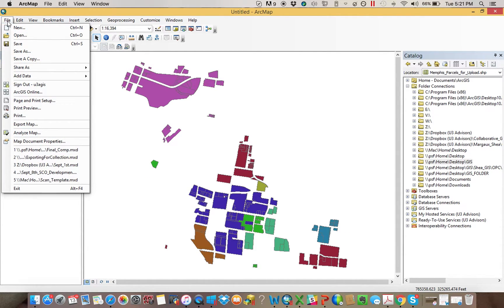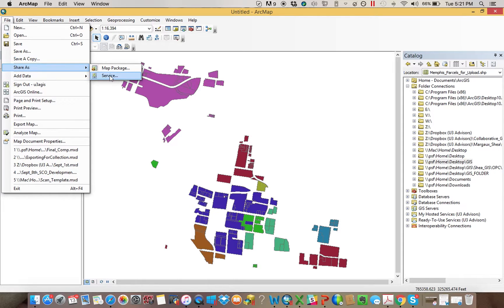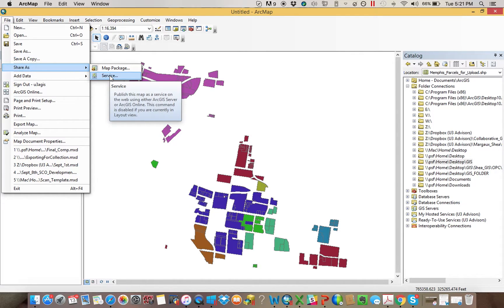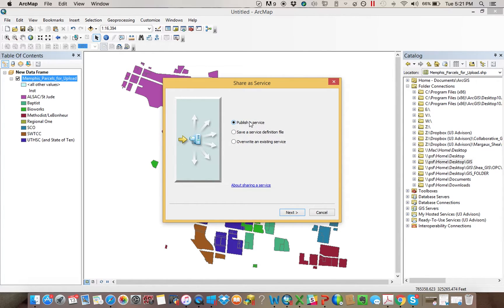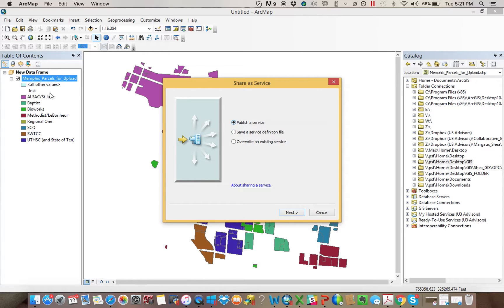So if you come up to File again, you go to Share As, and what we're going to be wanting to do is share it as a service. So we want to publish a service. If we've already done it and we wanted to overwrite or update it, we would do one of these, but we're trying to publish our layers to become a feature service online.